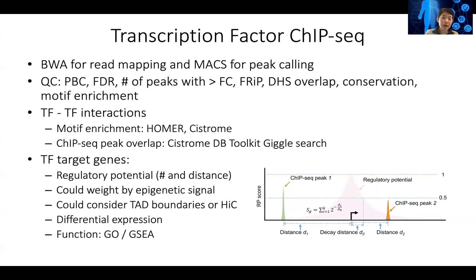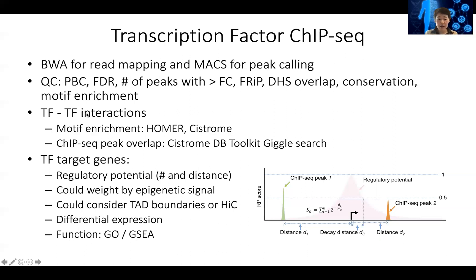After peak calling, ChIP-seq gives us very good knowledge of what this transcription factor might be interacting with, because the interaction might really influence the role of this transcription factor — what pathways it regulates, what it really does to regulate nearby genes. For that, you can either use motif analysis to look at what other motifs are also enriched in the TF of interest, using HOMER, MEME, or CISTROME, or you can look at the ChIP-seq overlap with previously generated ChIP-seq in the public databases.